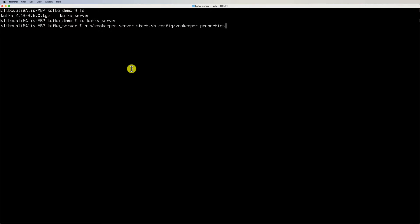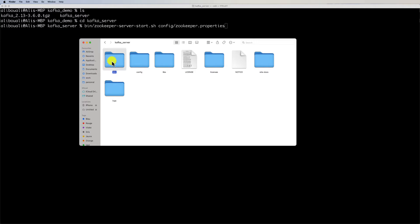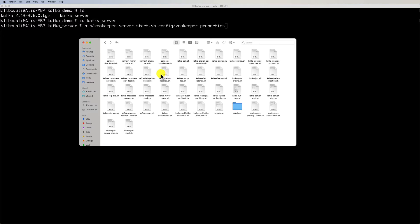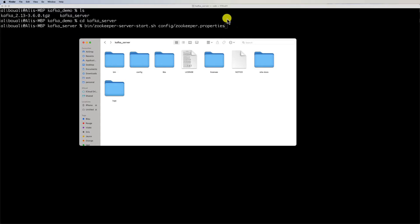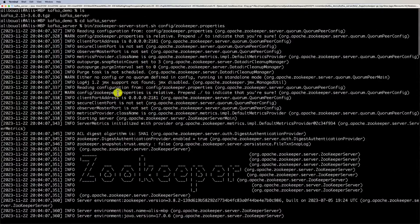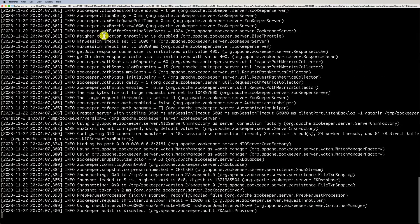Inside the kafka_server folder there is a 'bin' folder containing all the shell scripts. For Windows users, there is also a 'windows' subfolder with the equivalent batch scripts. The 'bin' folder is compatible with Mac and Linux; Windows users need to adjust their path accordingly. Run the command and make sure everything starts without any exceptions or errors — in our case ZooKeeper is up and running successfully.